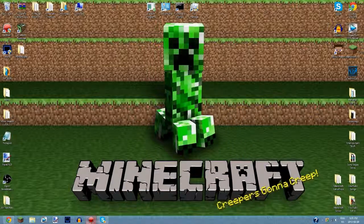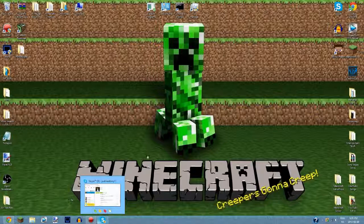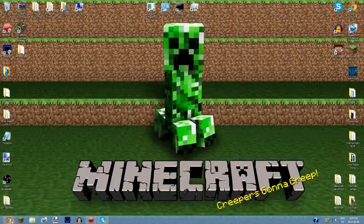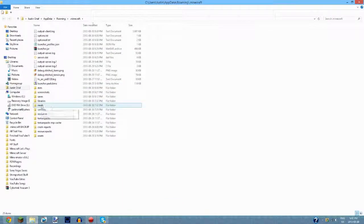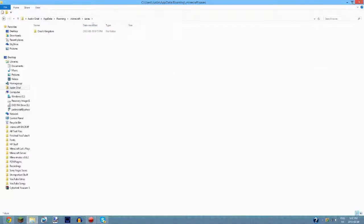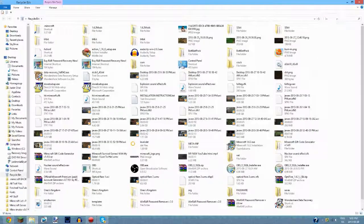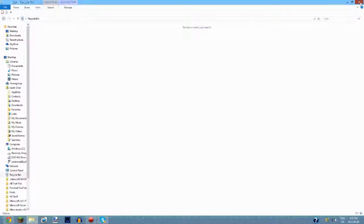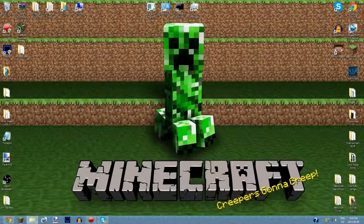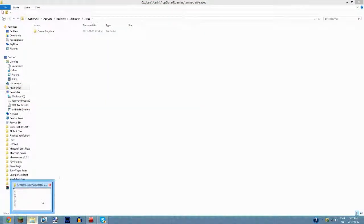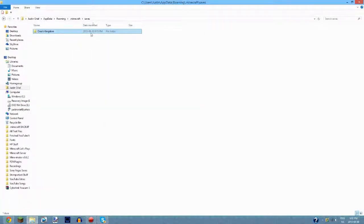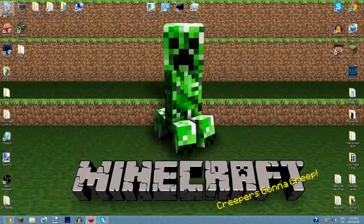If you want to permanently delete a world, go into your dot minecraft saves, delete it from there, and then also empty it from the Recycling Bin — that will permanently delete it. If you delete it from within Minecraft and want it back, there's no way to recover it. So always delete from the saves folder first to keep it recoverable.